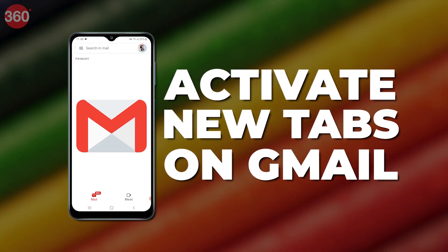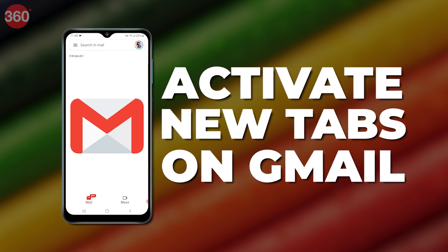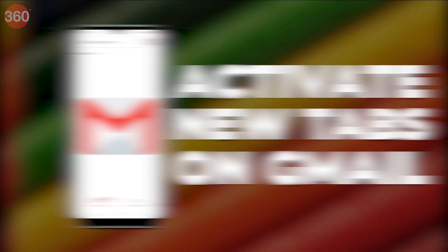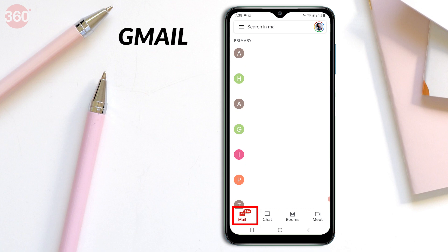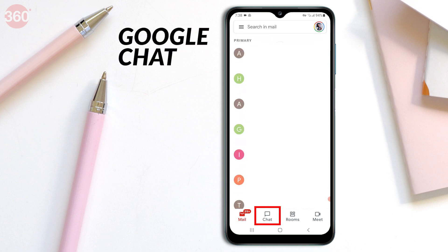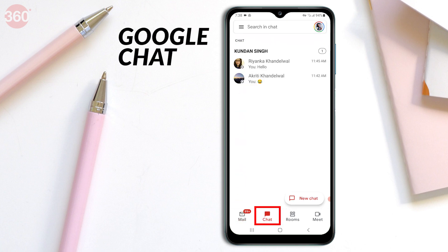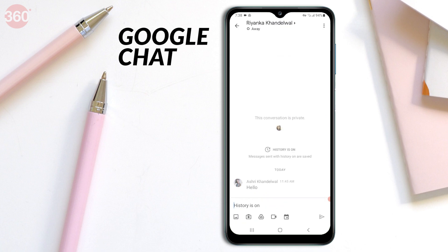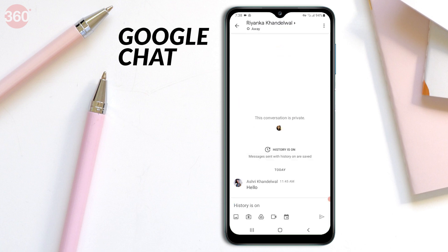Here's a simple guide on how to activate your new Gmail experience and get started. Before I begin with the steps, let me first explain what these new options are actually for. The first one is the usual Gmail. The second is Chat, which can be used for individual or group conversations. You can also use this to share Drive files, send pictures, or videos.